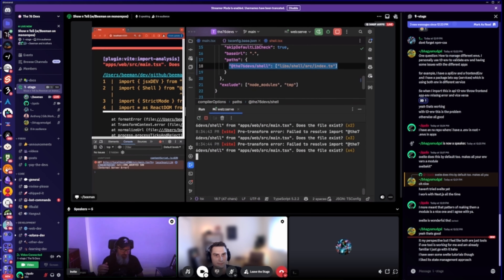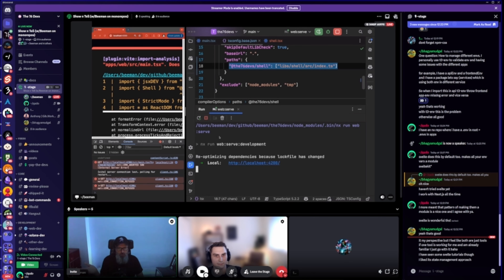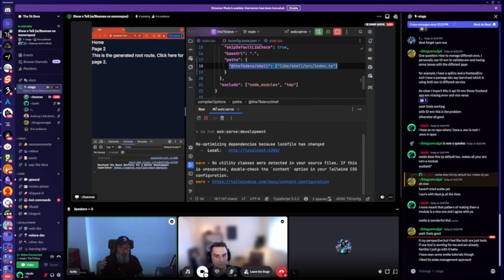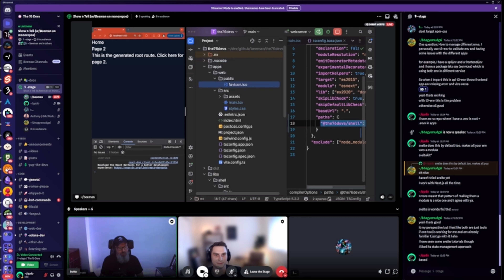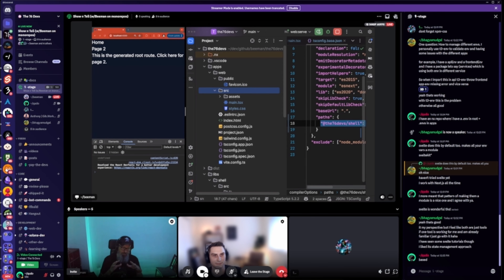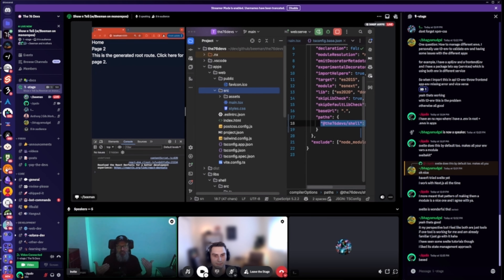When you generate a package, it gets registered in the TS config at the top of your project. This is why you have to restart your dev server — the dev server right now doesn't understand it. The error says: failed to resolve import '@76dev/shell'. I have to reinitialize it to pick up the new config. I really hope TypeScript fixes this at some point, but for now this is how it works. This is my preferred way. I'm not very bullish on file-system routing projects, which are all over the place and super popular — I did a vote and 75% love it.